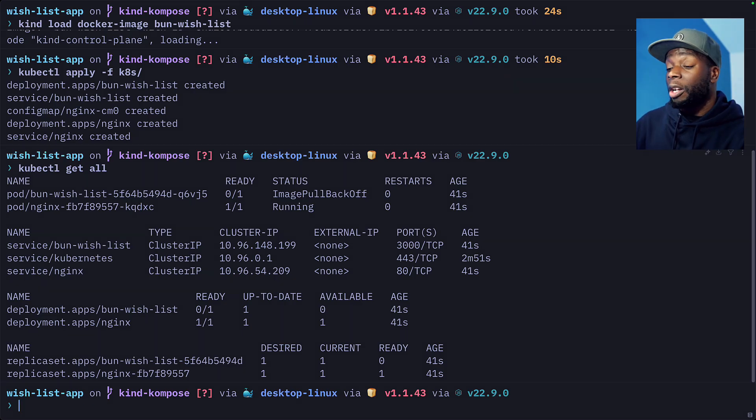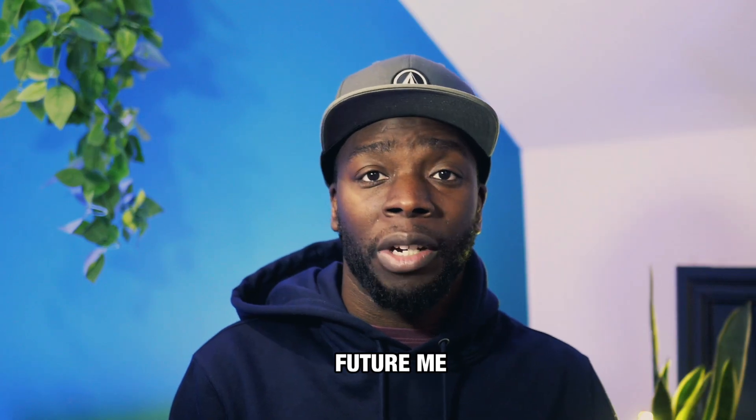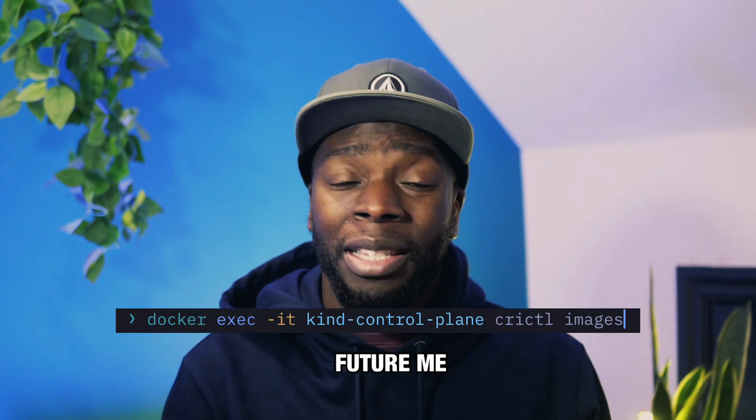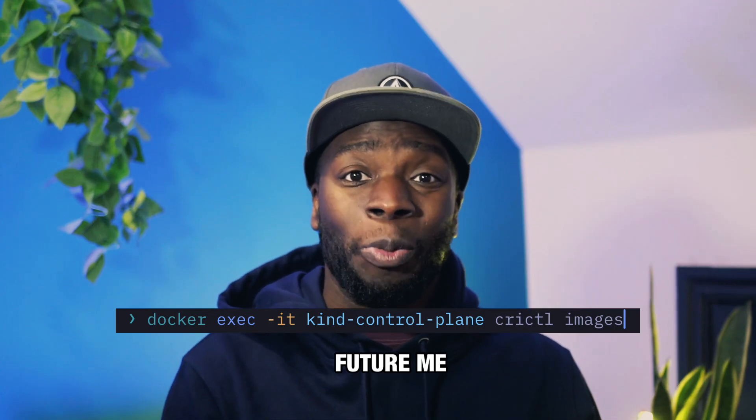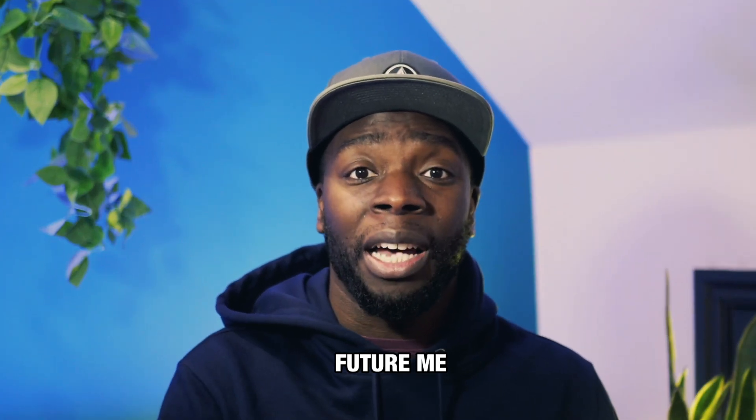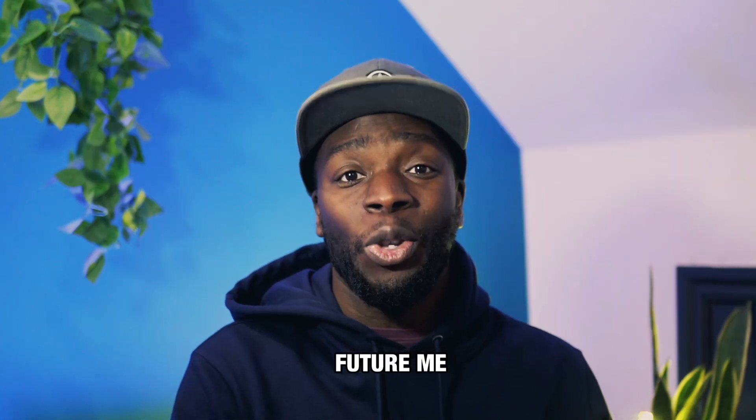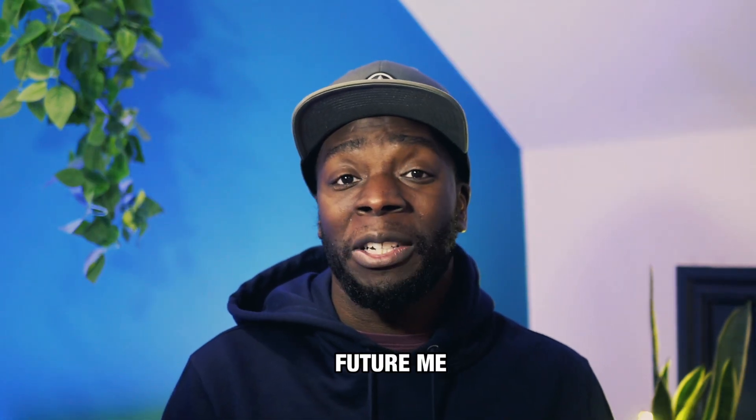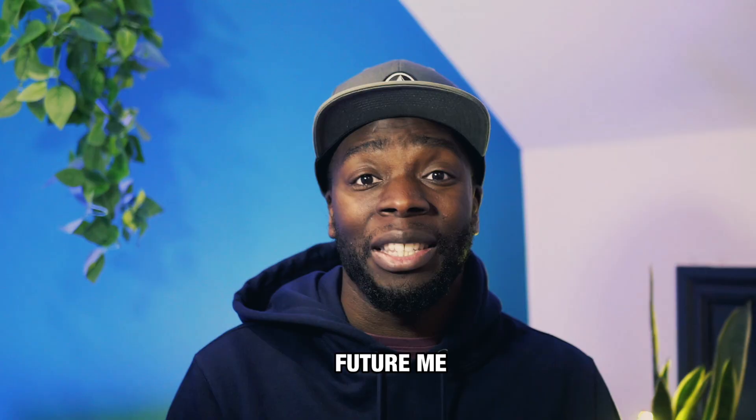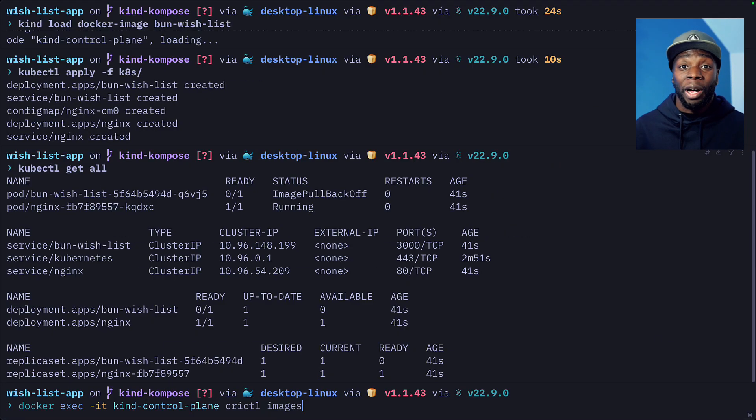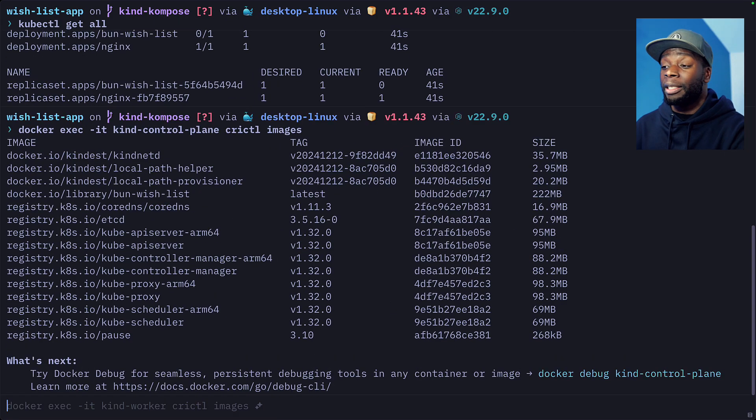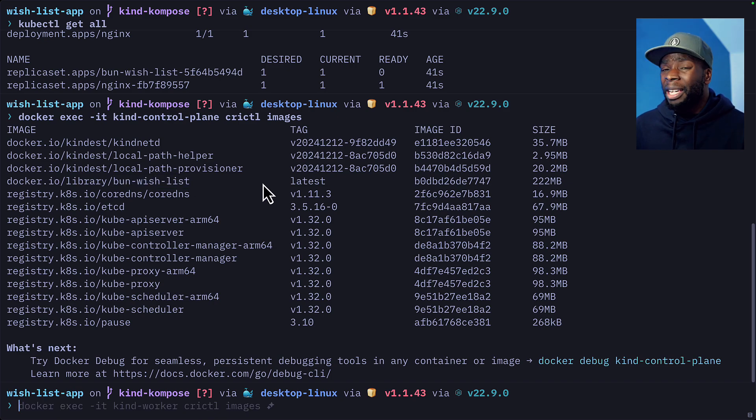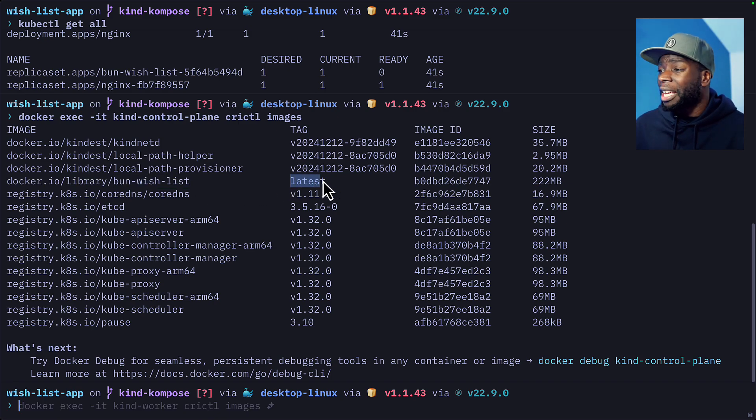I'm going to run this command. If you're wondering why I ran a Docker exec command to check a Kubernetes node, well, this is because Kind uses Docker containers as nodes for Kubernetes. So using Docker exec lets us run commands inside our Kubernetes node to see all the images available to our Kind cluster. And here we can see that Bun wishlist exists, but it's not being picked up because it has the tag of latest.